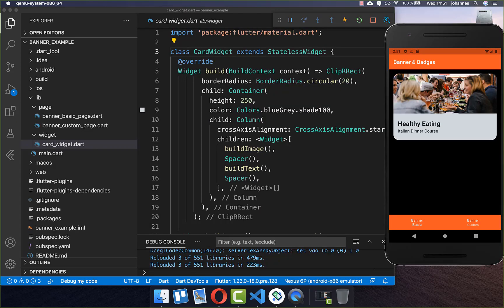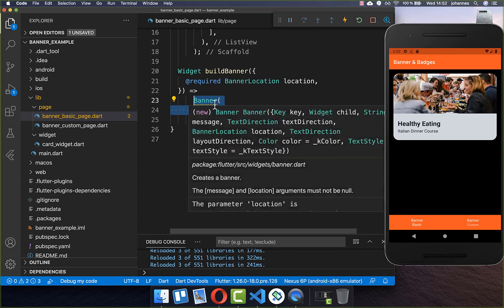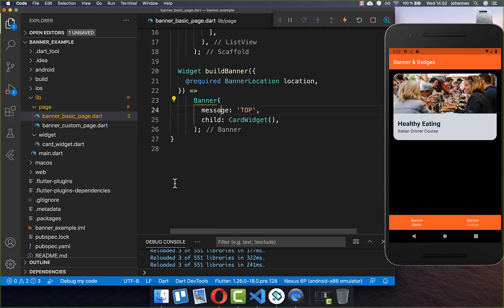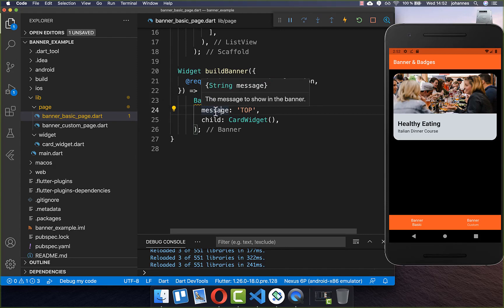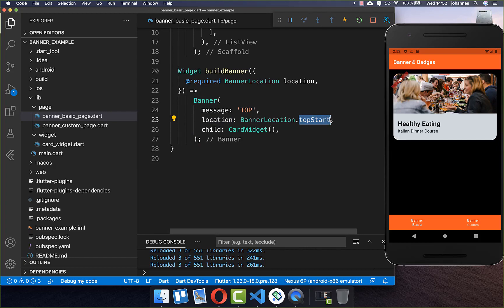We want to get started with this card widget and on the top left corner we want to create our banner. To create your banner, you simply wrap the card widget inside a Banner widget which comes directly from the Flutter SDK. Inside you need to supply a message which is displayed on the banner and also the location — I choose top start. Now it is displayed on top of our card on the start location, which means on the left side.